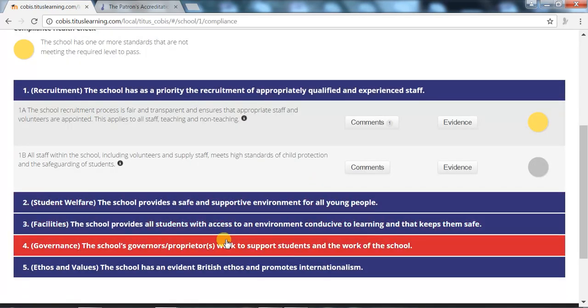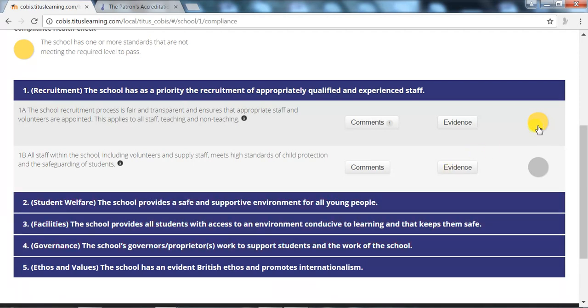To monitor and track the school's progress, for simplicity, a traffic light system is used. Grey indicates that the evidence is unacceptable for the standard. Yellow indicates that evidence is unacceptable at present and that more evidence is required. Green represents that the standard has been met. And blue represents global best practice and indicates that the evidence provided exceeds the standard expected.